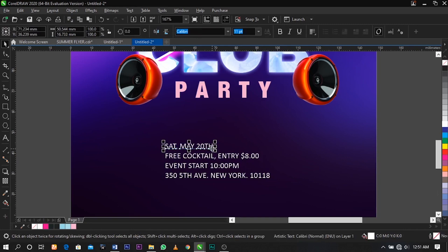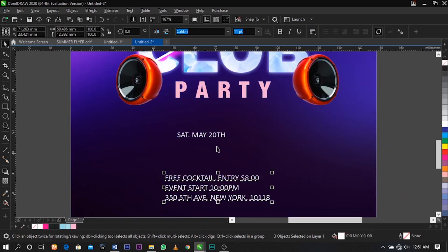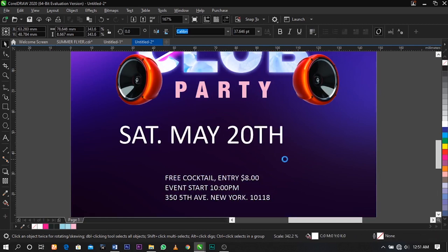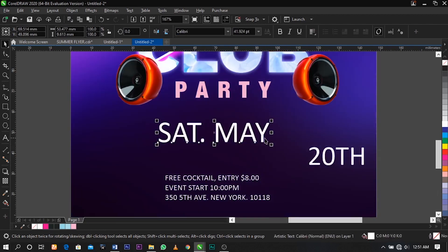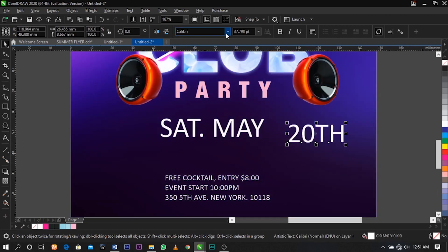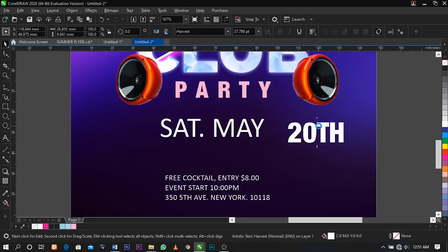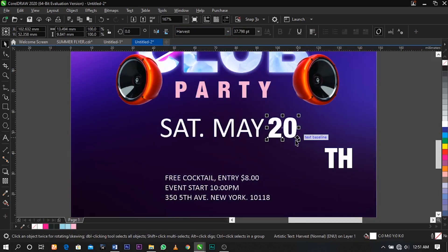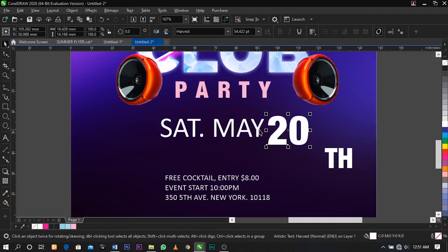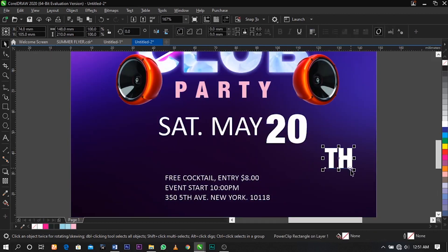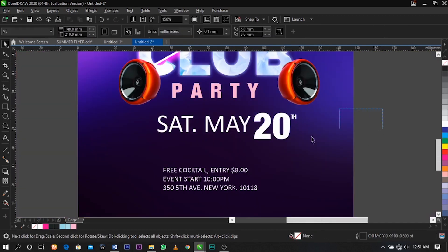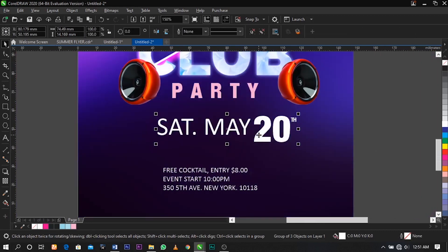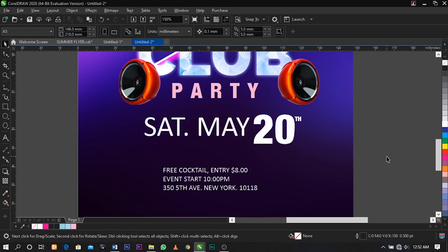The next thing is to bring in this text over here, color it white. Select and click Ctrl+K to break the text apart. Scale it and cut out this one. Change this font to Harvest, cut this and paste it. Then select and drag to increase, reduce this, and place it beside the date. Group using Ctrl+G on your keyboard, then scale it.